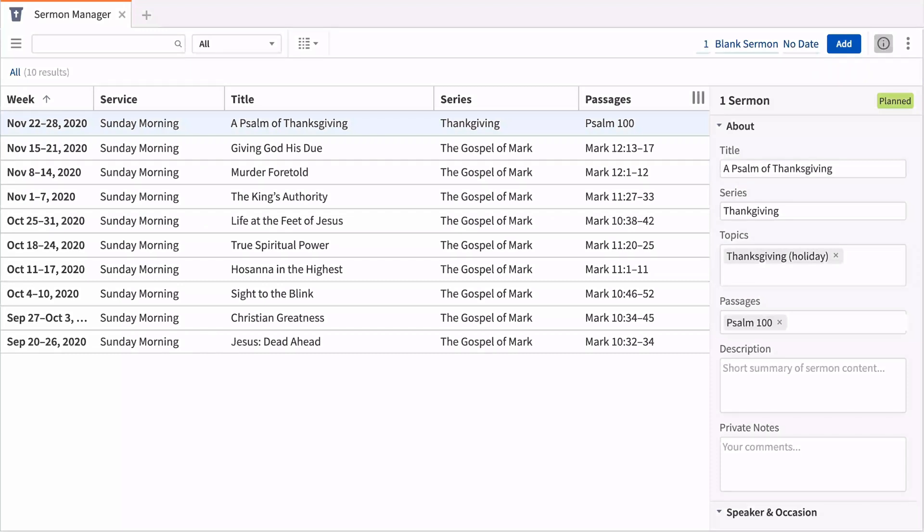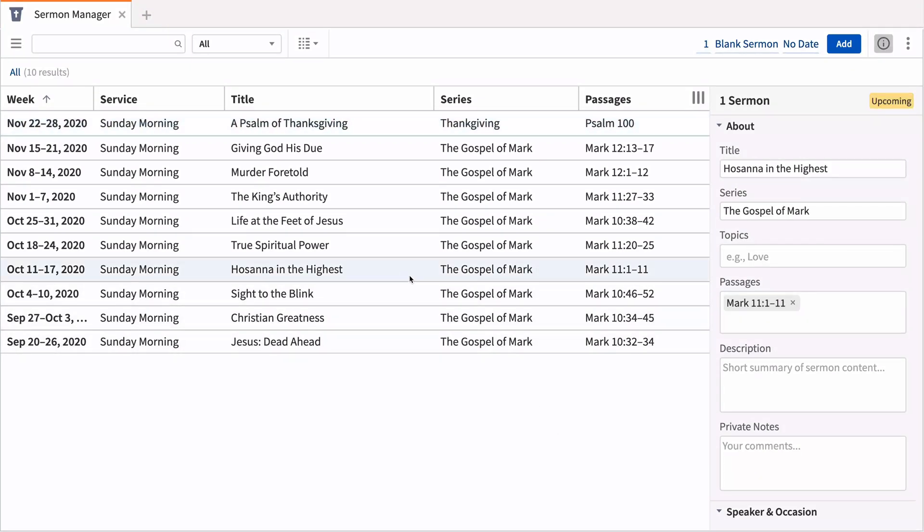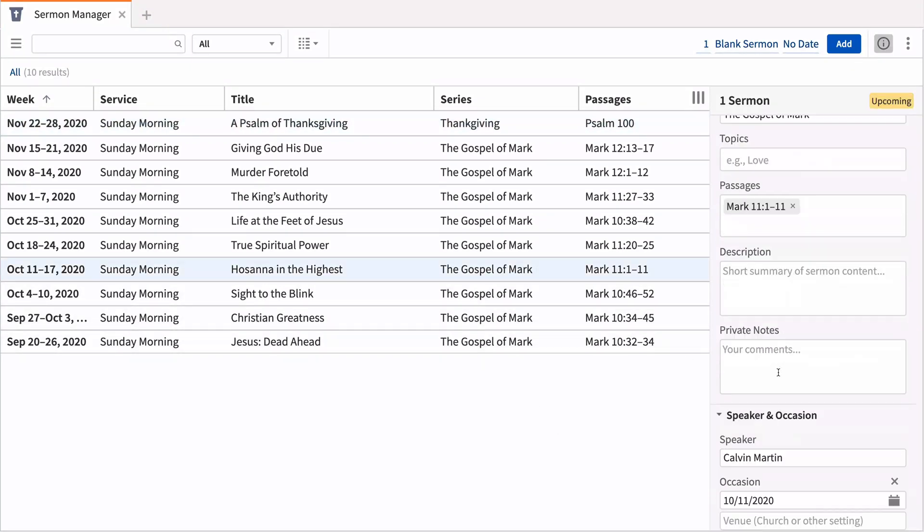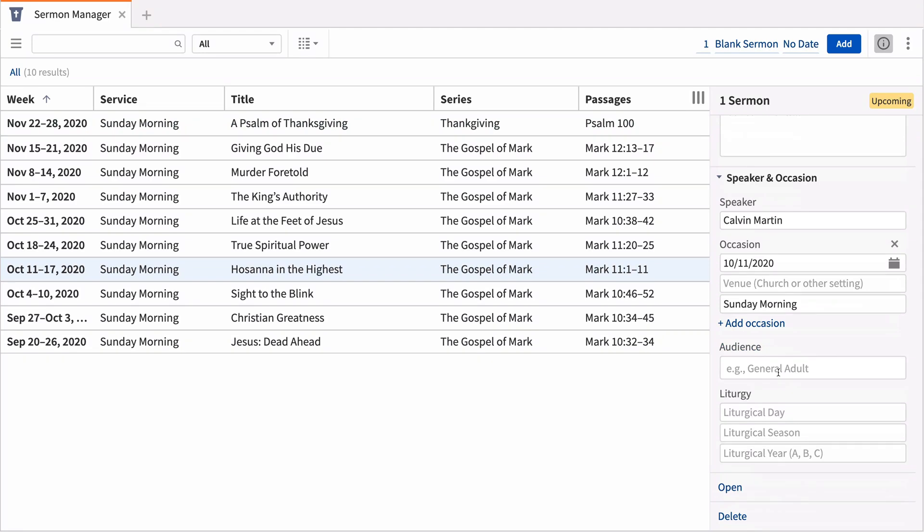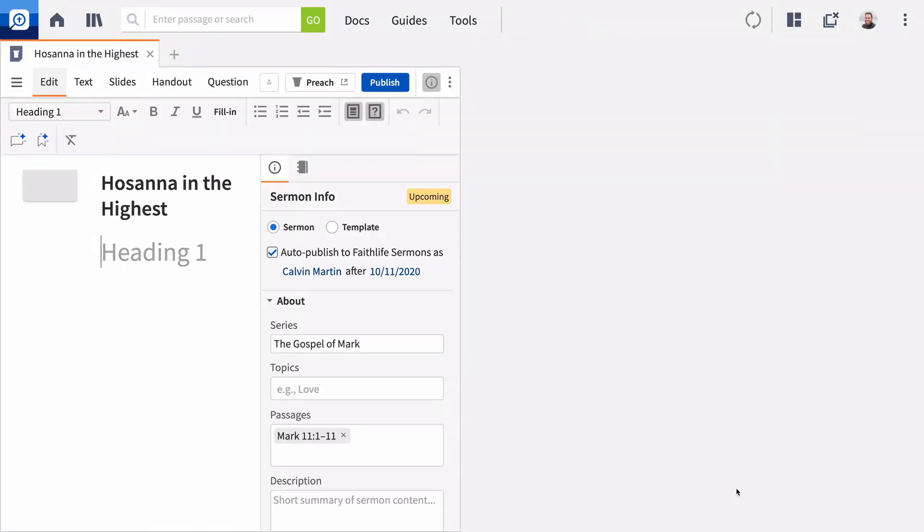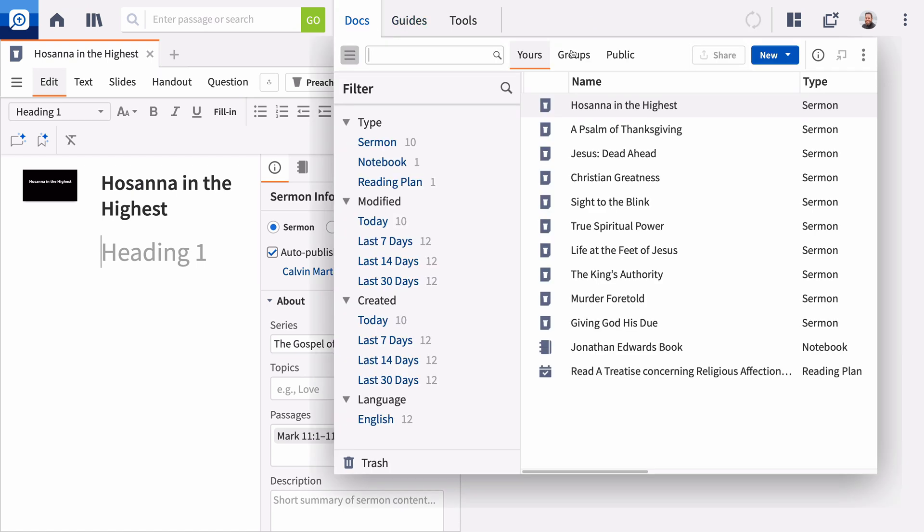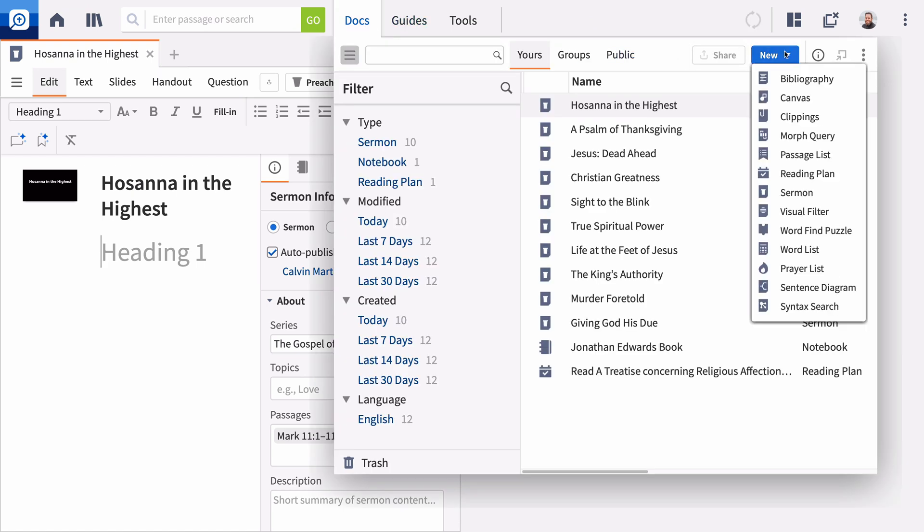If you've planned your sermon in the Sermon Manager, you can quickly jump into building it by selecting any pre-planned sermon and clicking Open in the Sermon Info pane. Of course, you can also start with a blank sermon document from the Docs menu. Expand New and select Sermon.